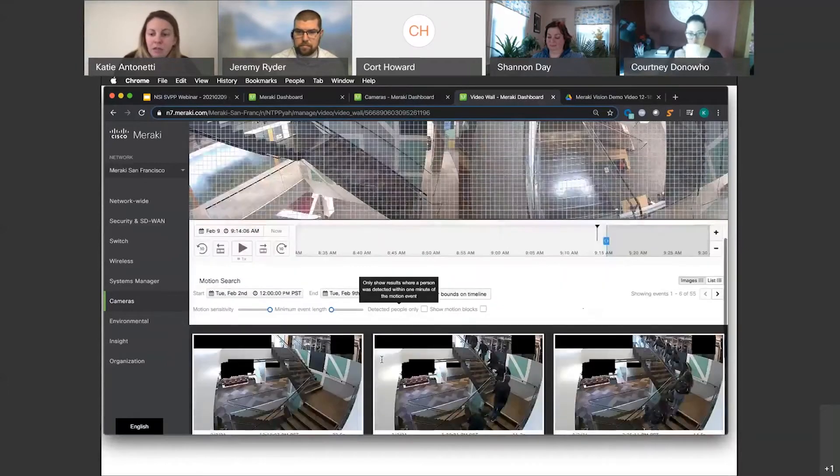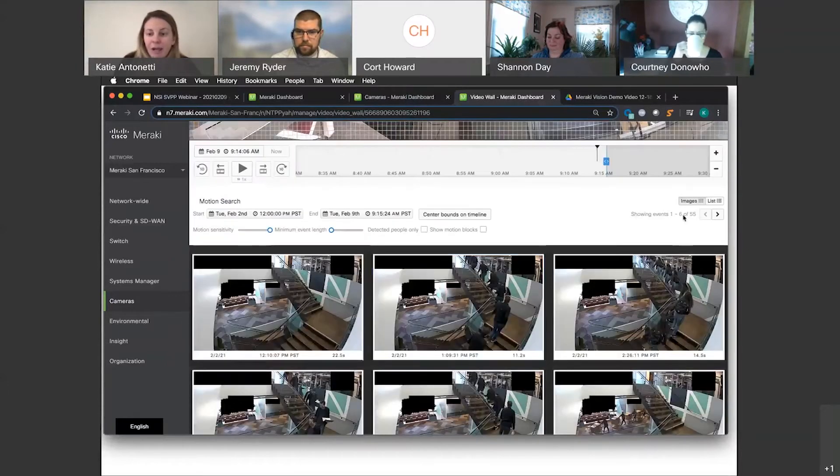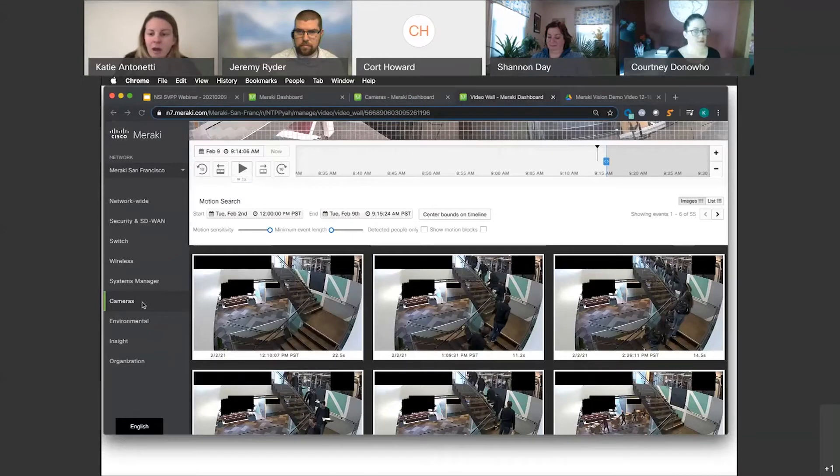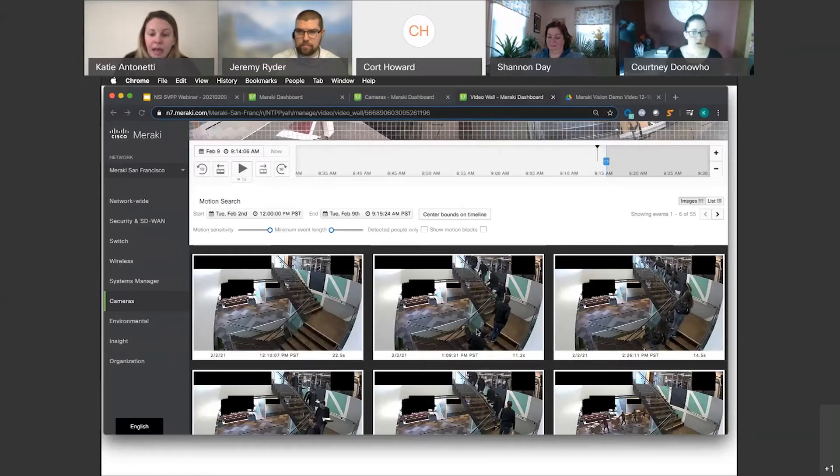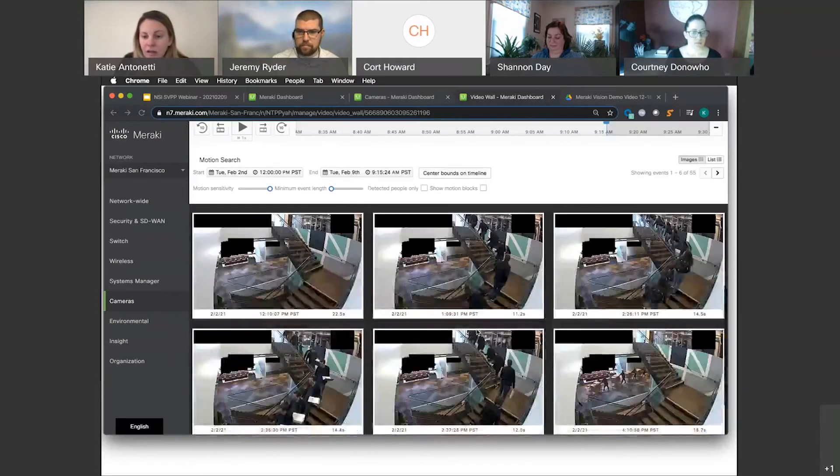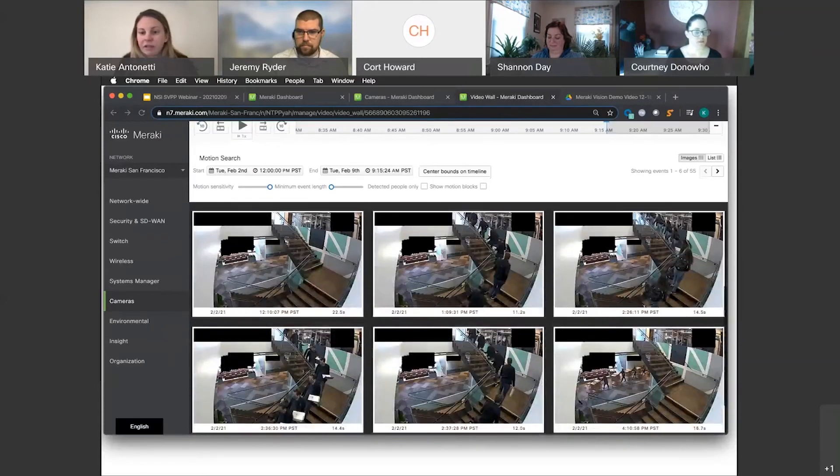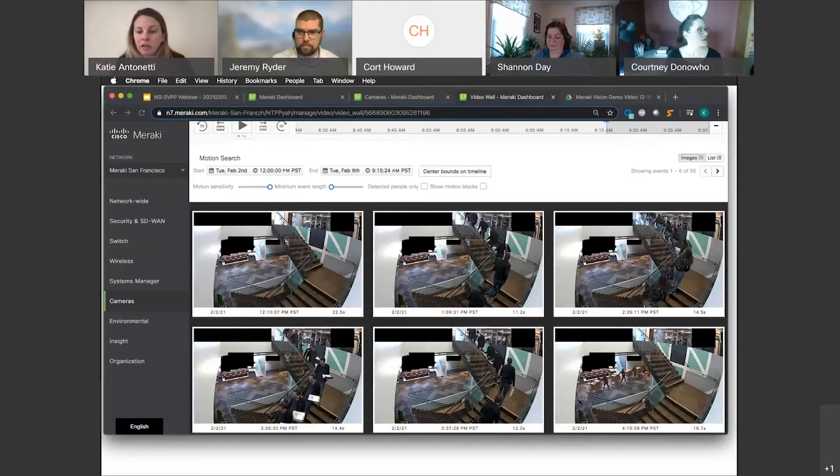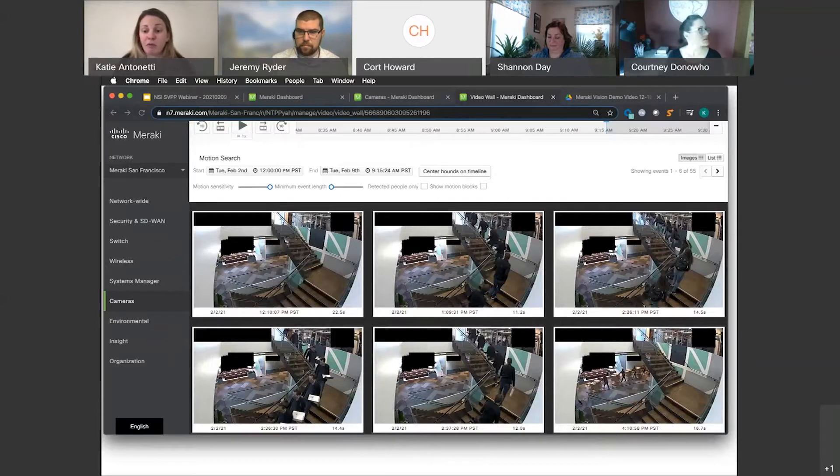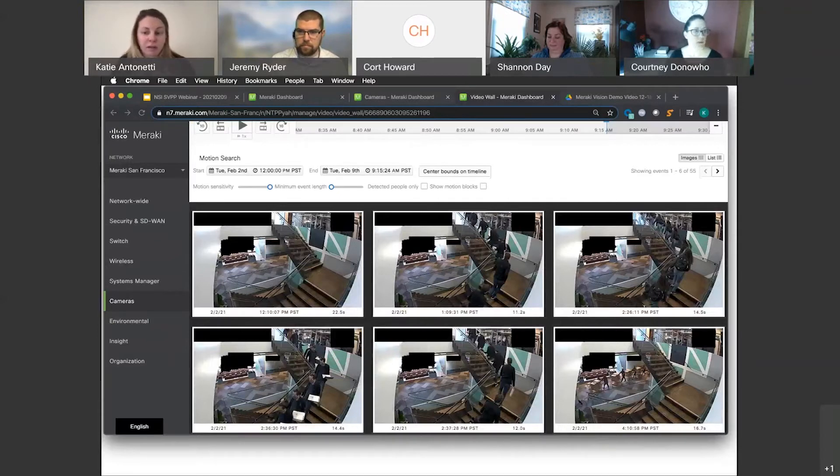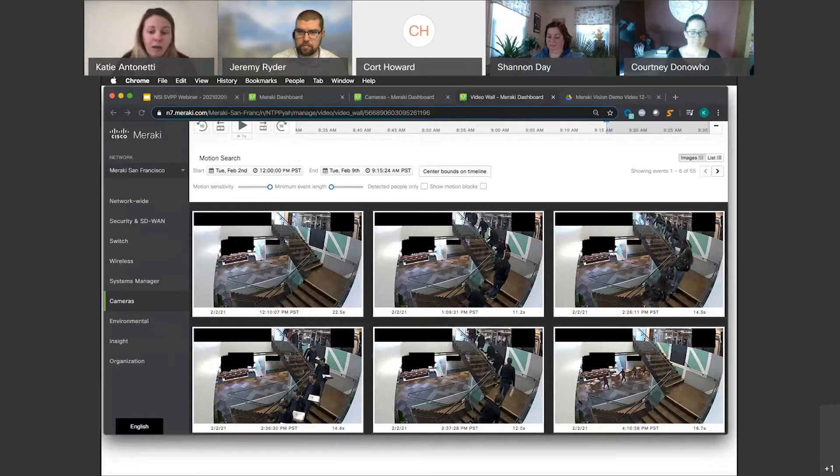And as you saw, it very quickly loaded and gave us some possibilities over here of events that occurred. You can see that all of these events have images that are overlaid on each other, so you can see how somebody's moving throughout a scene very quickly. I know I'm looking for somebody walking downstairs holding a box, so I can quickly discount some of these images without even having to go in and play the video.